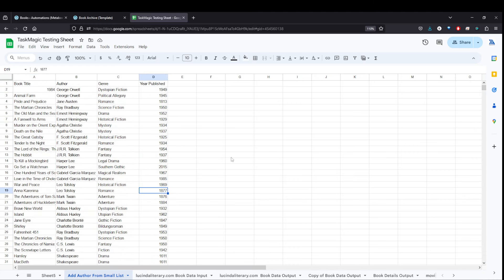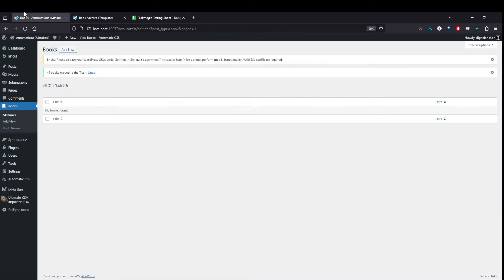Today, we're going to use that data to put into a WordPress site. This is just a local install I have. I have a custom post type for books. I created the custom fields. There's just title, author, genre, year published.